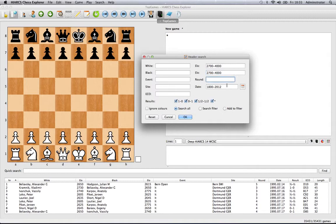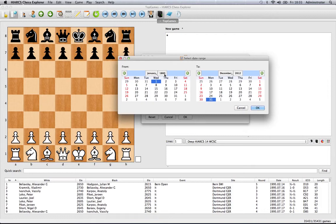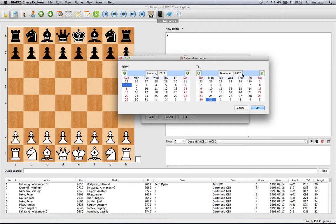For instance, if we just wanted to look at games from this year, let's enter 2012. That's from January to December 2012. Obviously we're not quite at December yet, but that gives us just this year.